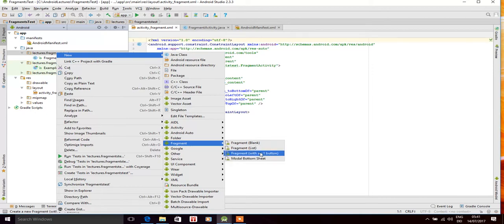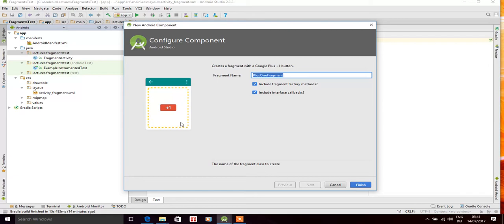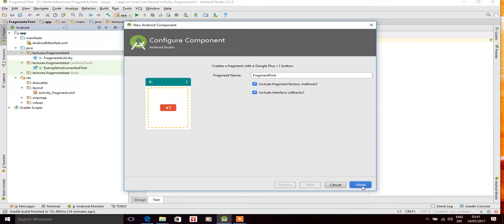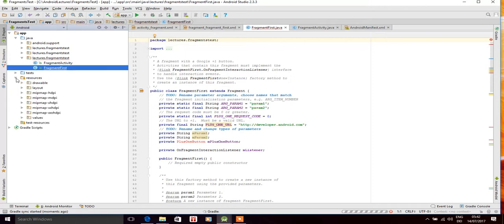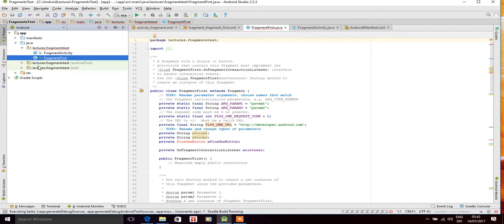Let's first create a fragment with a button. Name it 'FragmentFirst' and click Finish. This will create a fragment with a button inside it. The class FragmentFirst will be created, along with a resource layout file for this fragment.